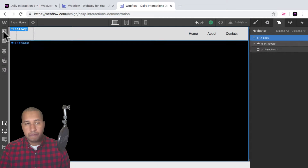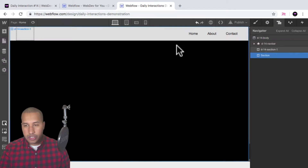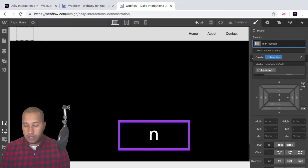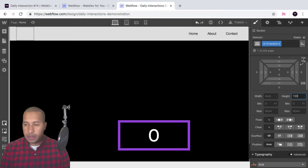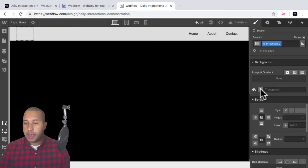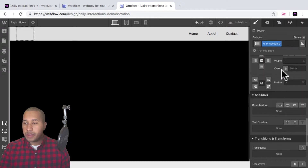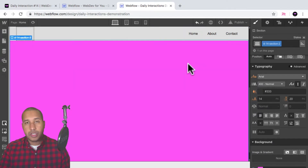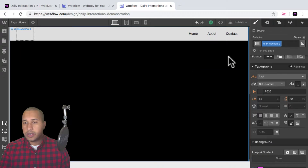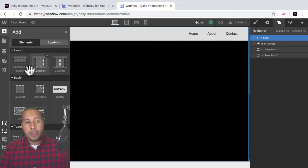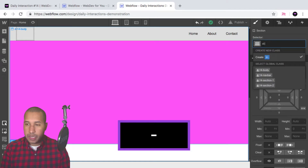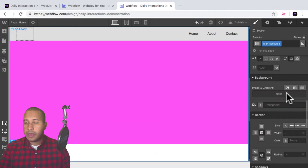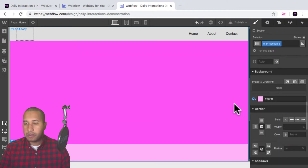Let's go back into the body and add another section. Give this the class name d dash 14 section two. This is the second section — again, height of 100vh. And a background, we'll do this magenta color. You notice that the menu stays fixed and I can scroll through the site. We'll add another section. Give it the class name d dash 14 section three, set the height to 100vh, and give it the background color of this lighter pink or plum.